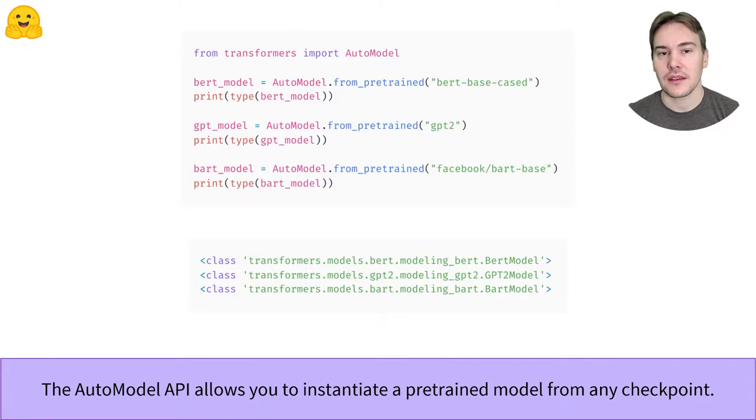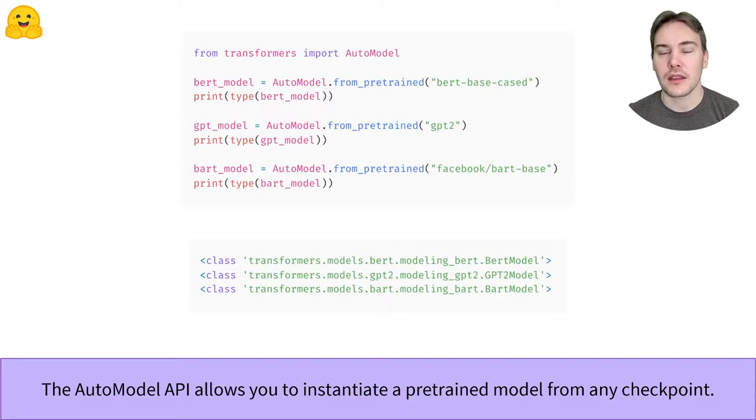As we can see, when given a BERT checkpoint, we end up with a BERT model, and similarly for GPT-2 or BART.